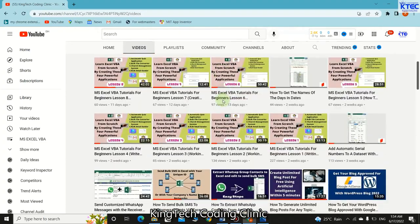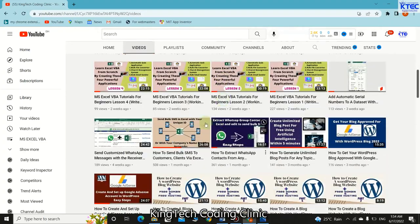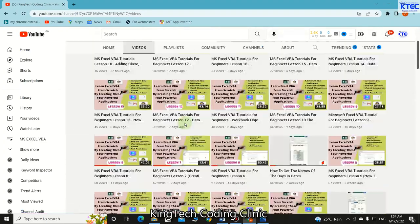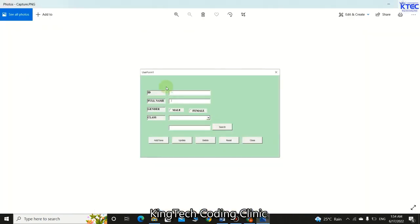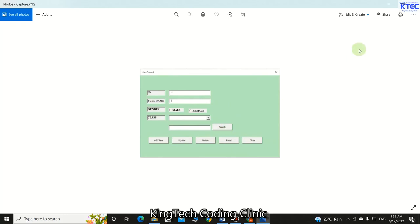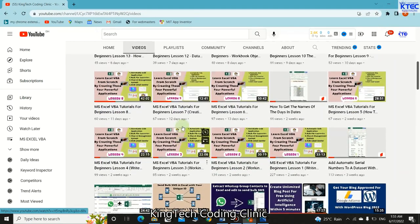Hello and welcome to another lesson in our VBA programming. In this lesson we're going to create an amazing form in VBA. It's going to be very simple — all these labels and text boxes you see on the screen, we just drag and drop them, write the code behind them to make them work, collect our data and store it in our database in Excel.